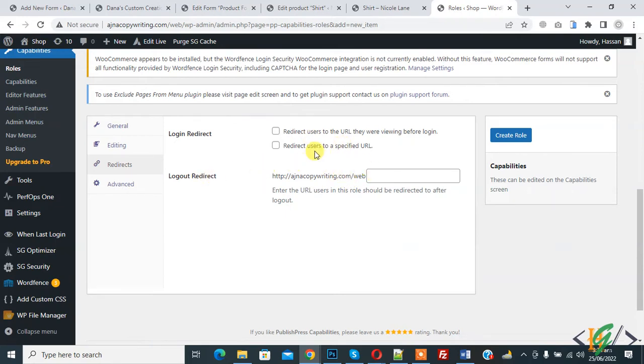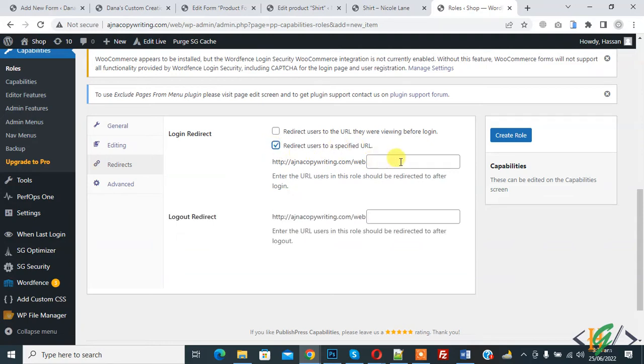Now you see Redirect, so login redirect or logout redirect. If you want you can enter. If you click on redirect user to specific URL, you can add a URL here.